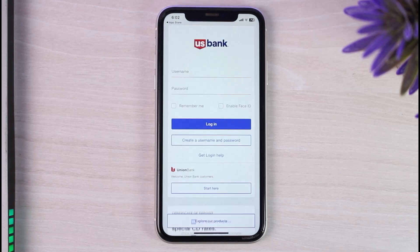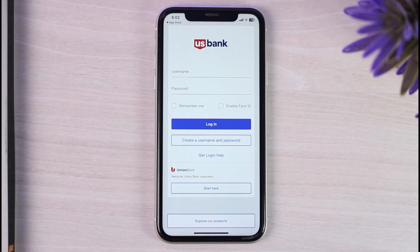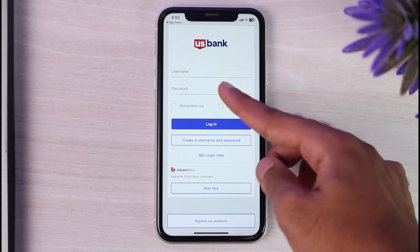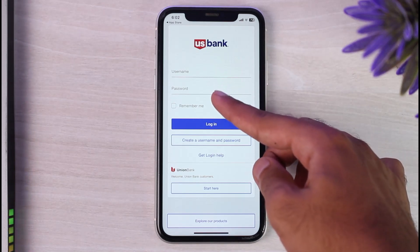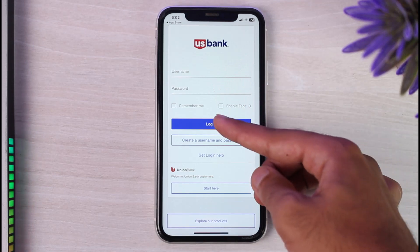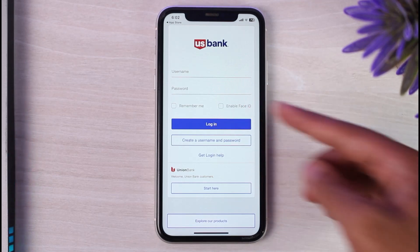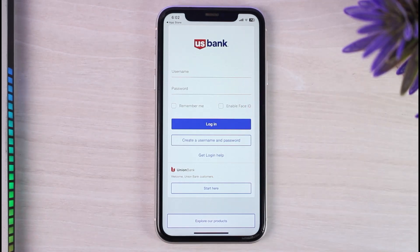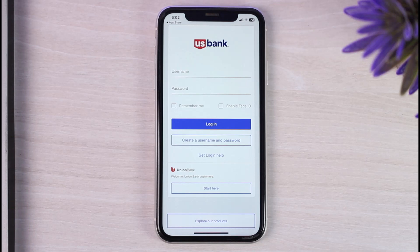Now, once you've opened the app, you will be directly taken to this space where in order to log in or sign in to your account, all you have to do is simply enter your username over here. After that, enter your password. And once you tap on the option login, you'll have successfully logged in or signed in to your US Bank's mobile banking account.